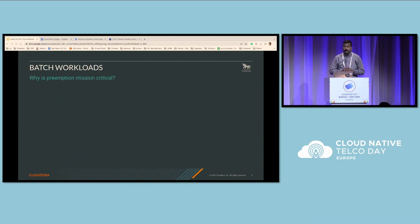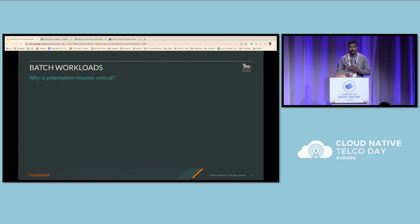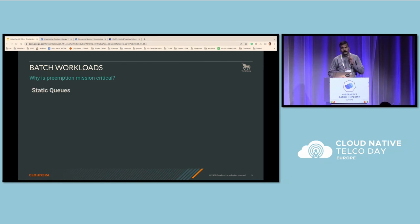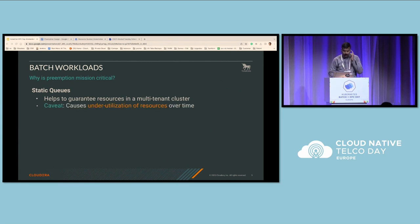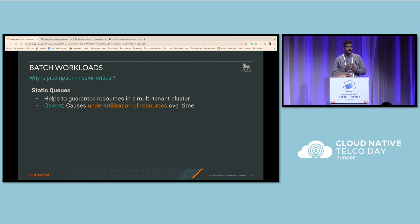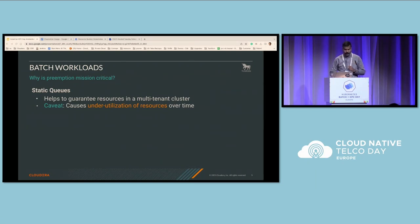Let us look at batch workload itself. Preemption is a mission-critical feature for most batch workloads. If we consider static queues where both guaranteed and max resource limits are the same, this will guarantee that in a multi-tenant cluster the resources are scheduled within quota boundaries. However, there's a caveat: this will cause under-utilization in most queues because most of the time the entire queue capacity won't be used when running jobs for a longer time.